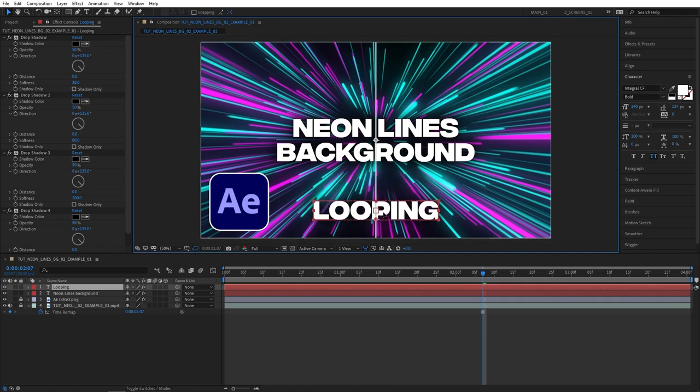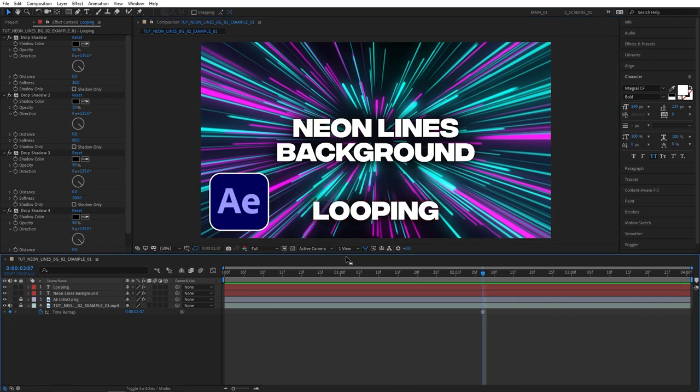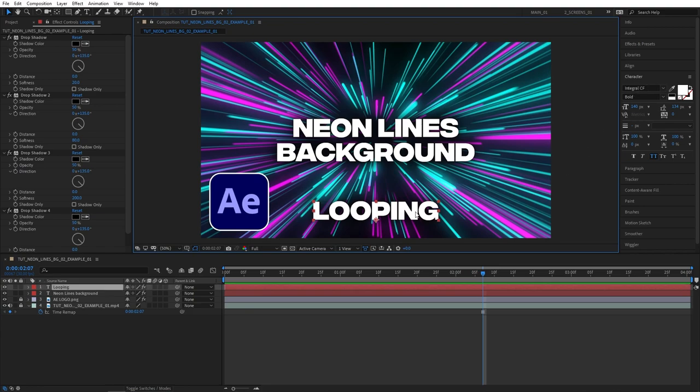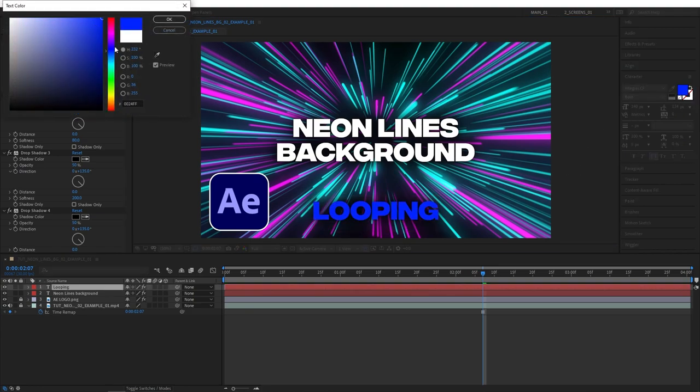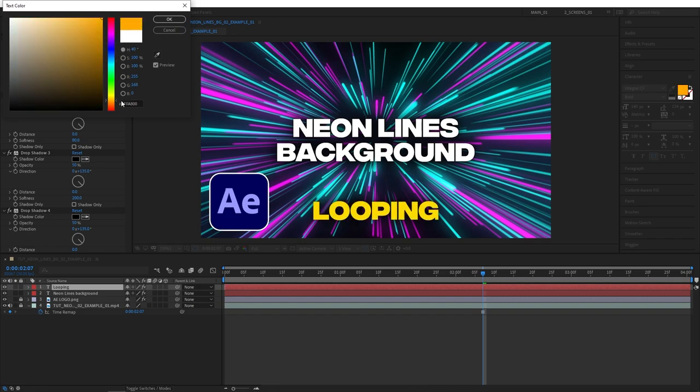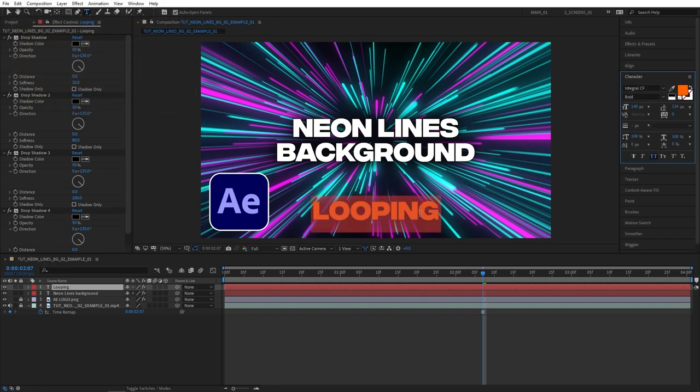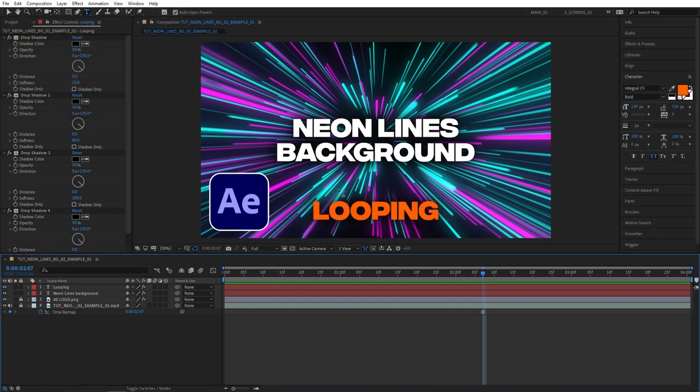I could also change the color to better highlight the words by selecting the word, go to the colors and just changing the color to something that stands out, so maybe like a bright orange that has a really nice contrast.